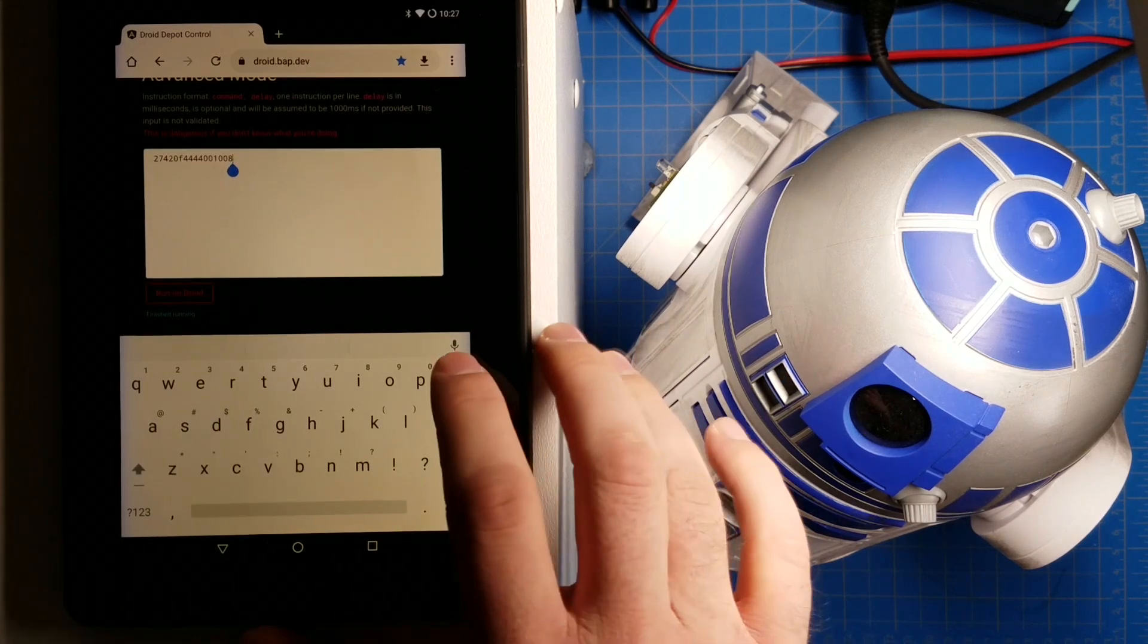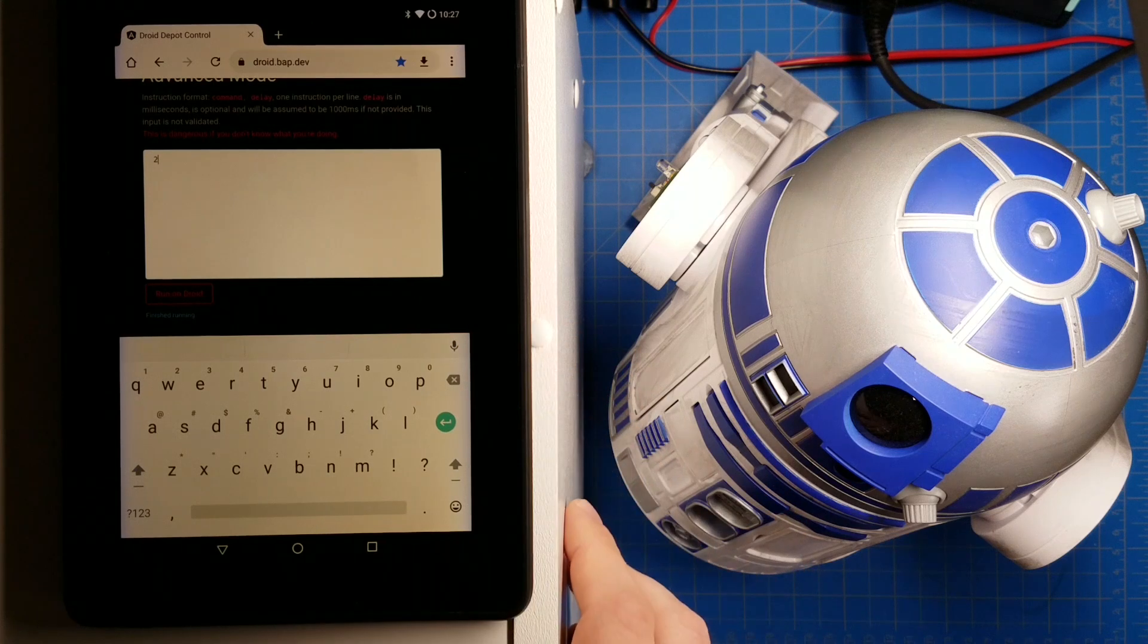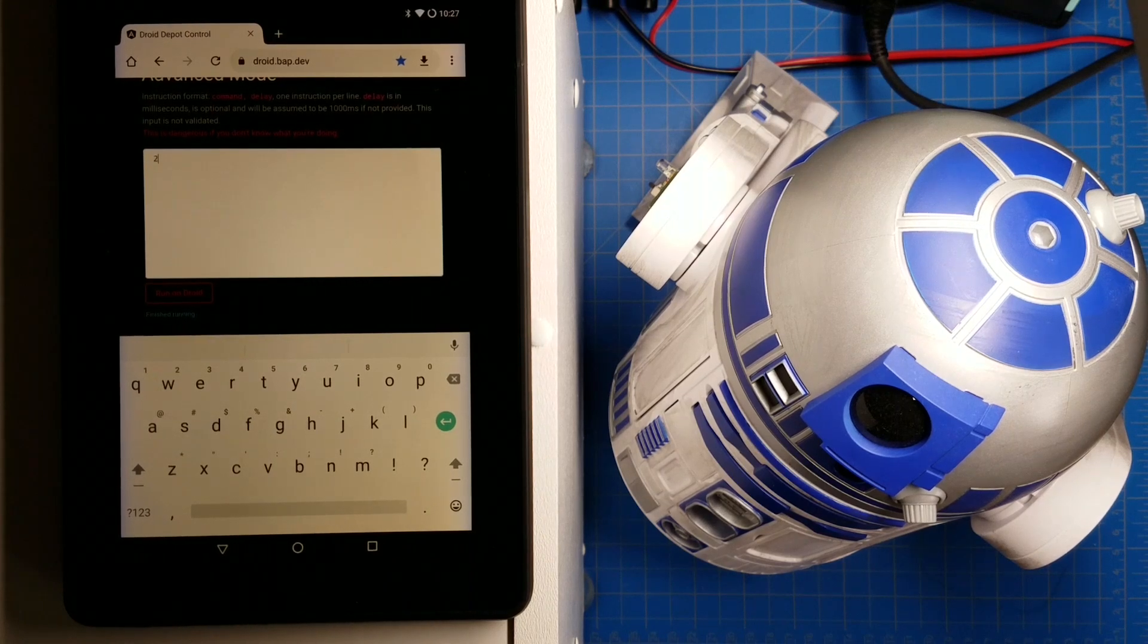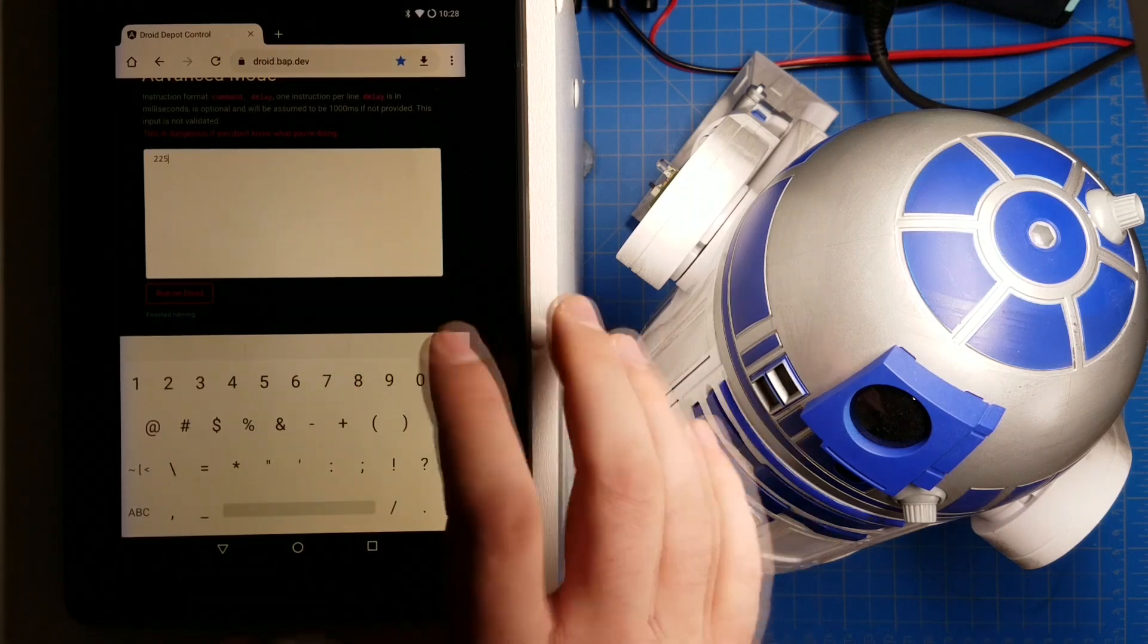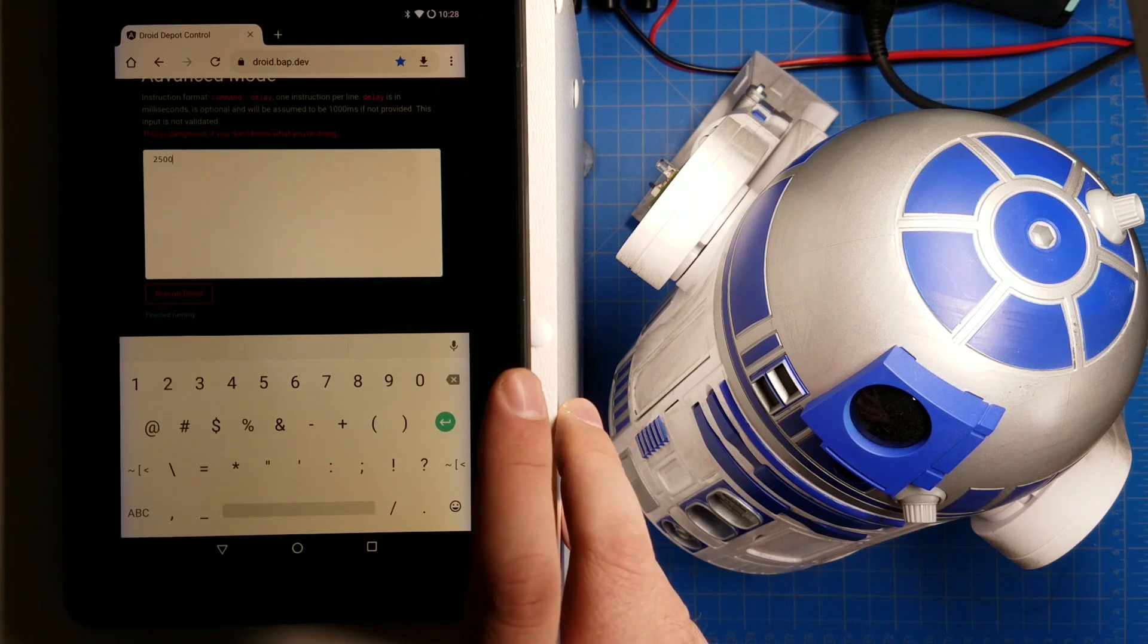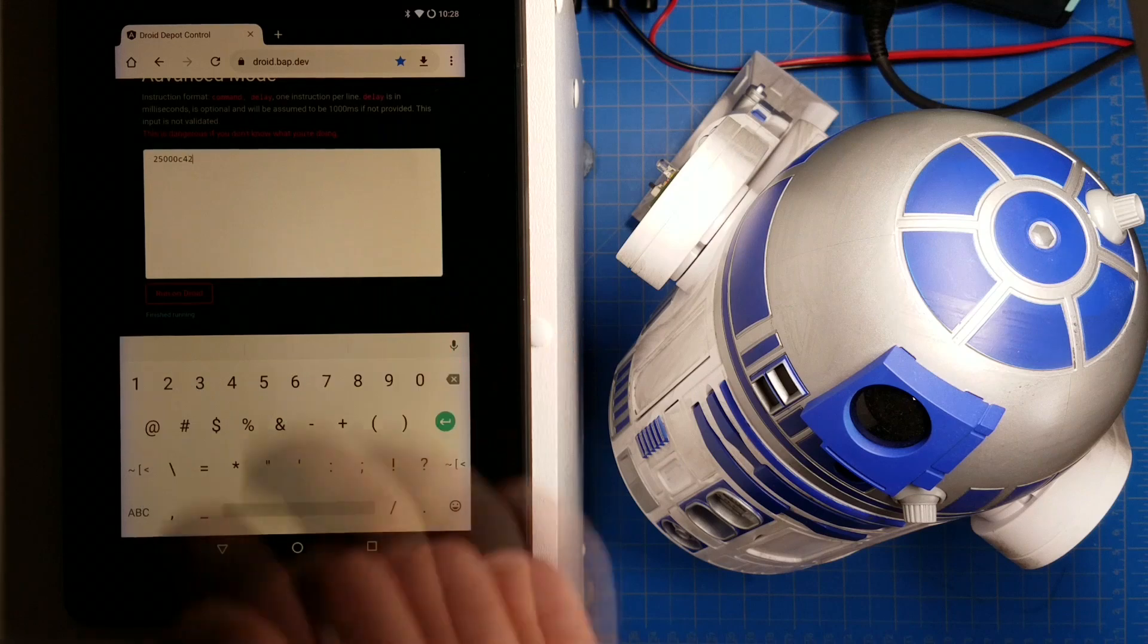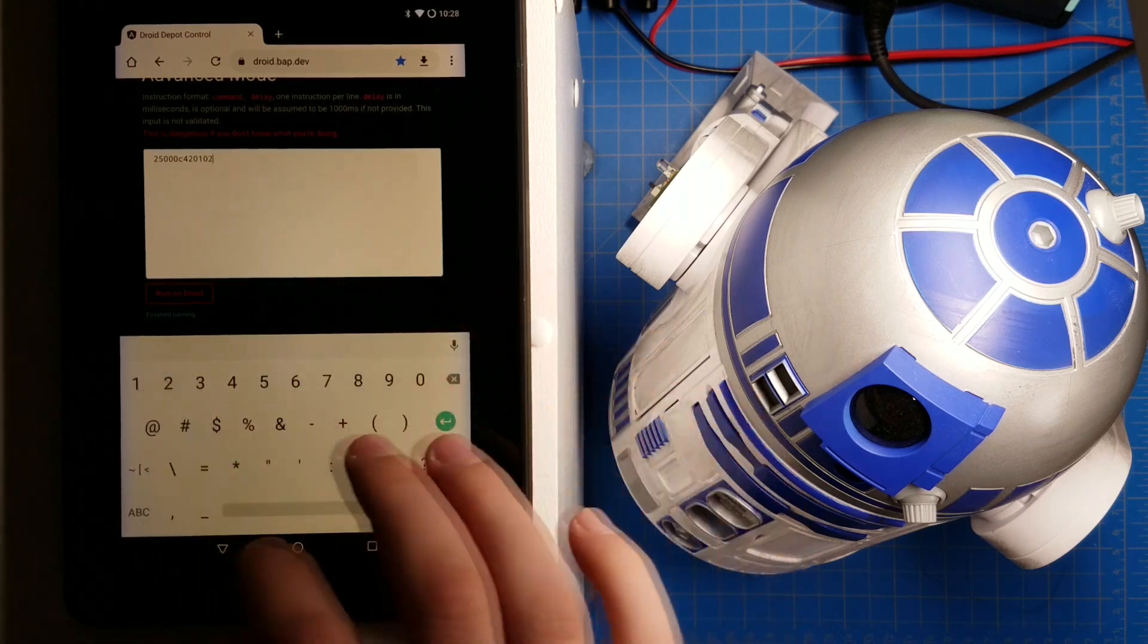So you want your droid to do more, probably, than just make noises. You probably want it to move. Let's see. I need to find my cheat sheet here. And figure out. There we go. The next command I'm going to send it is 25. 0, 0. 0, C. 42. 0, 1. 0, 2.